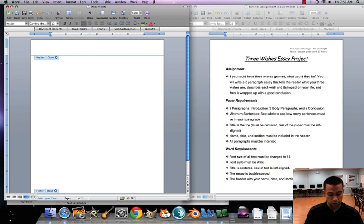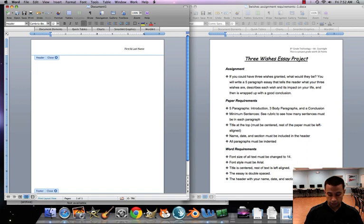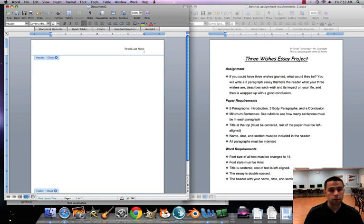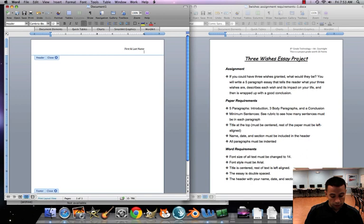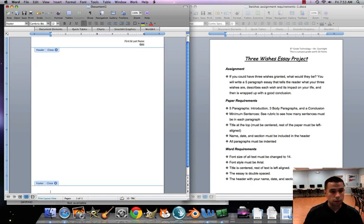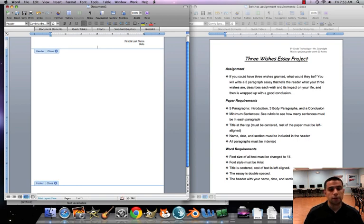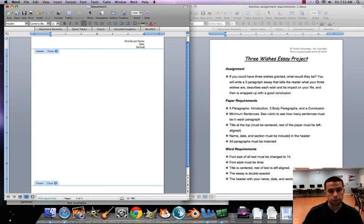I want you guys to put first name and last name on the top line, hit return, the date, tab tab, and our section. Close that out.